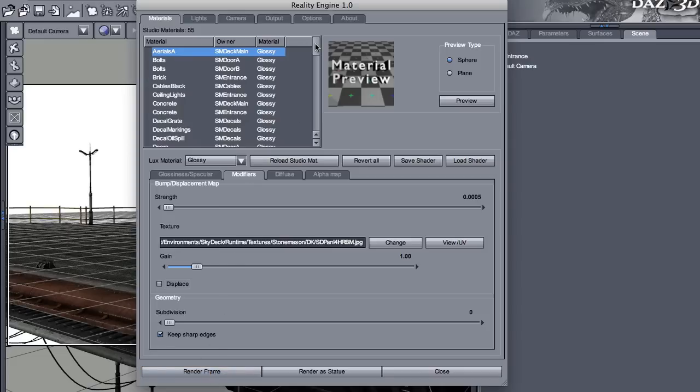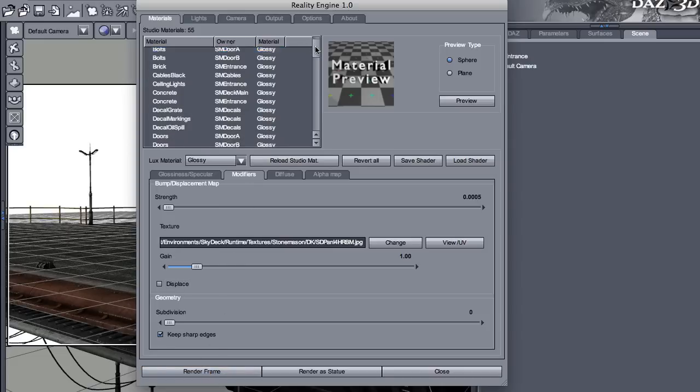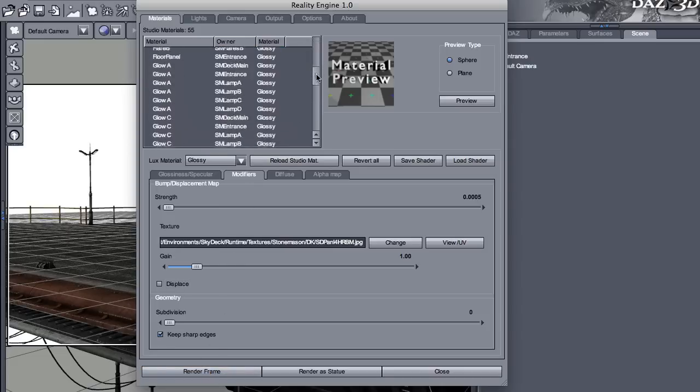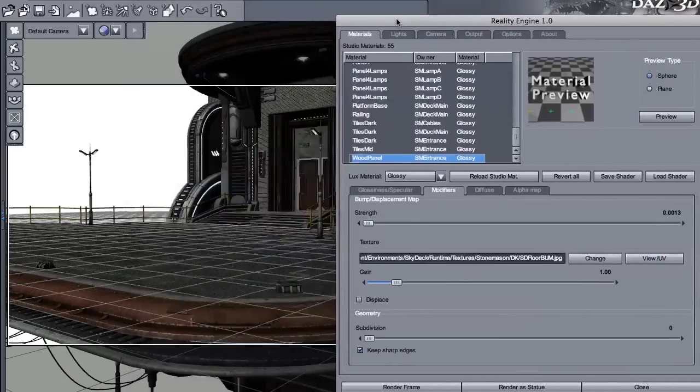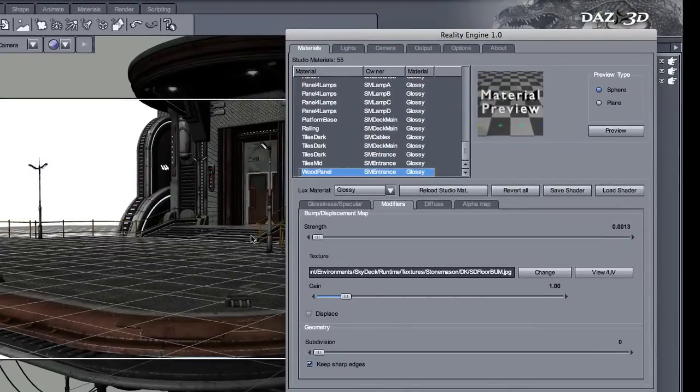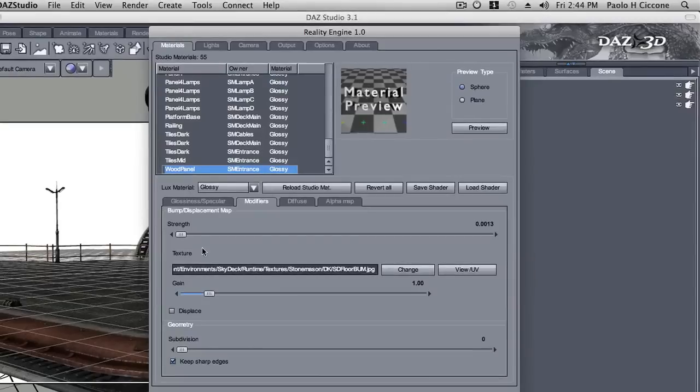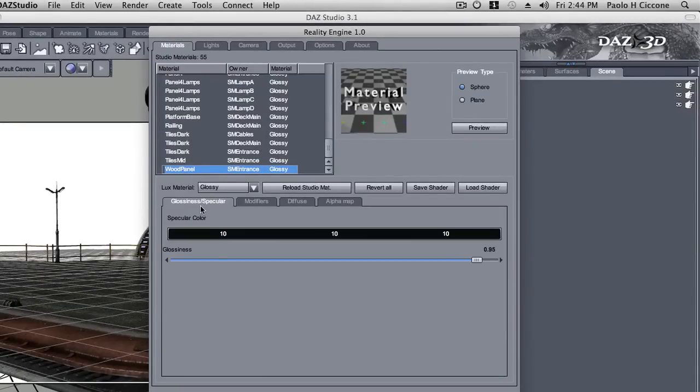For example, the wood panel. That is a little bit of floor right here in front of the doors. If I look at the glossiness, that seems a little high.